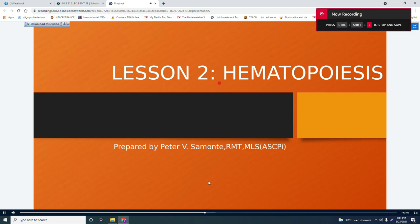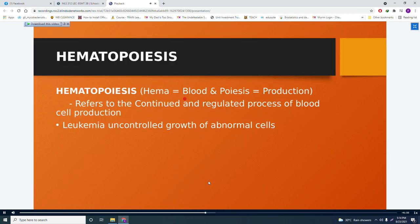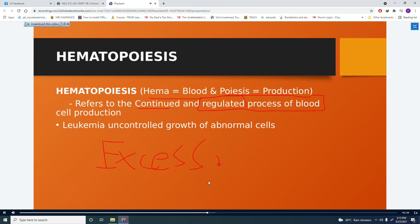In your hematology lecture, we have hematopoiesis. 'Hema' refers to blood, and 'poiesis' means production. Hematopoiesis refers to the continued and regulated process of blood cell production. Take note of the word 'regulated' — anything in excessive amount is bad, which is the reason why blood production must be regulated.